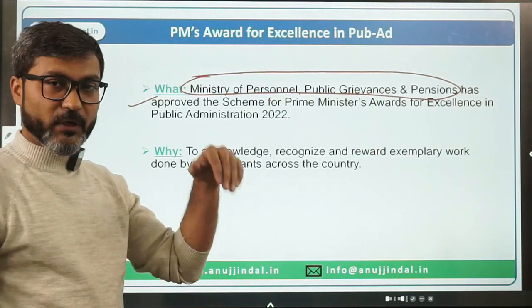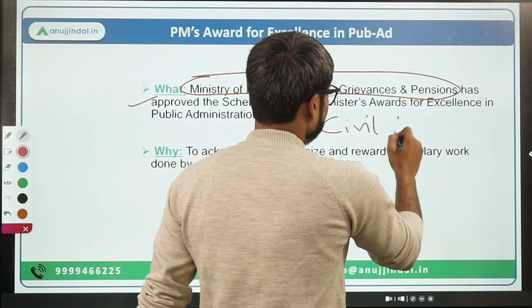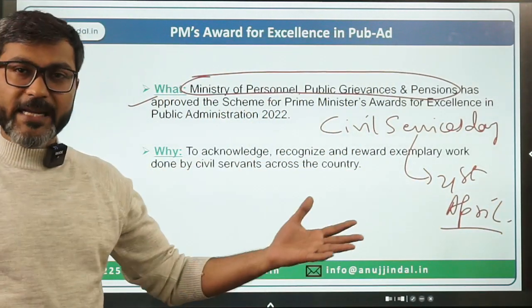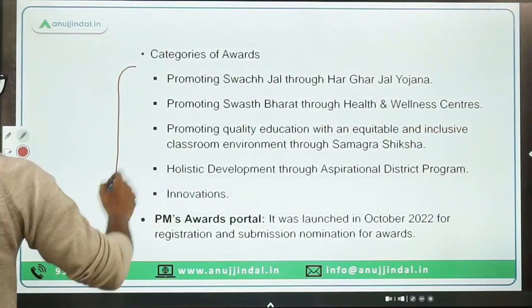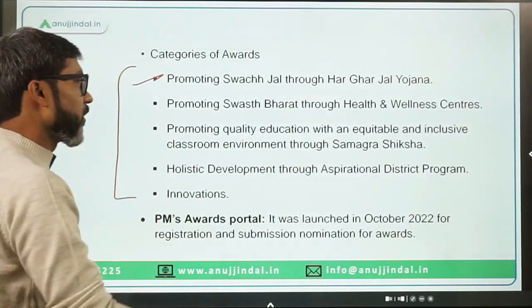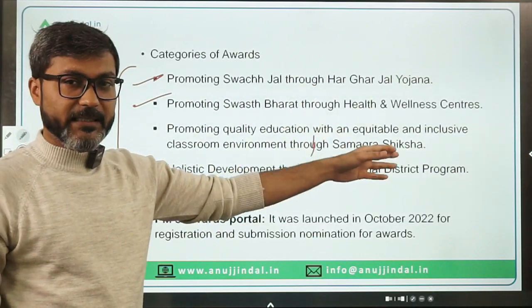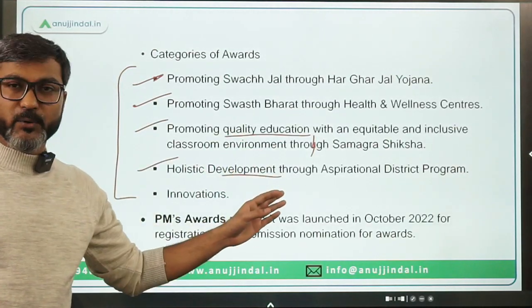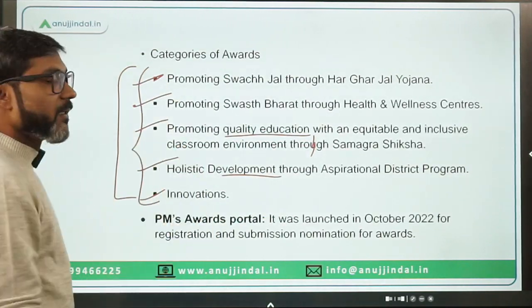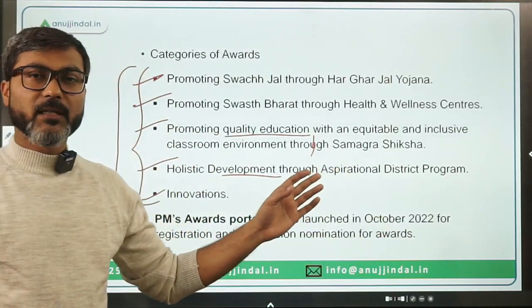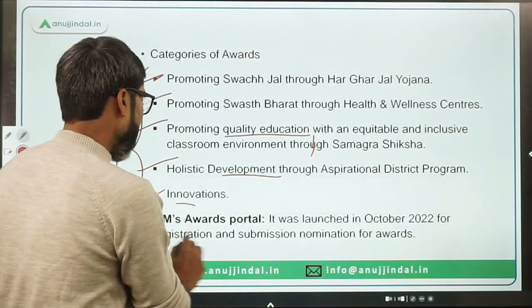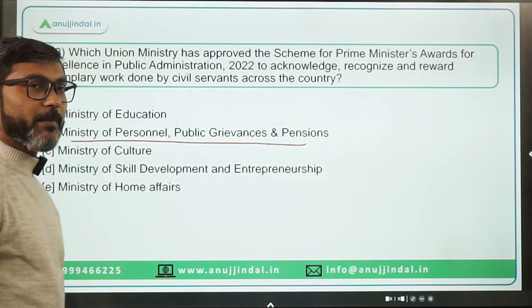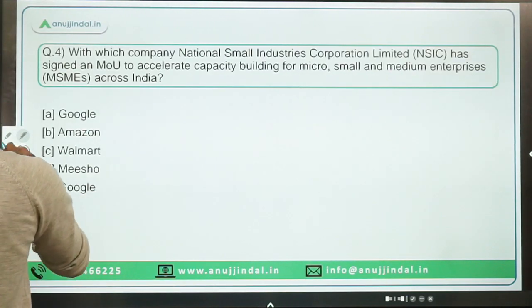The awards for 2022 will be given on Civil Services Day, observed on 21st April 2023. The award categories are: promoting Swachh Jal through Jal Jeevan Mission; promoting Swachh Bharat through health and wellness centers under Ayushman Bharat; promoting quality education through Samagra Shiksha Abhiyan; holistic development through the Aspirational Districts Program; and innovation. A portal was recently launched by the ministry for registration. The correct answer is option B.